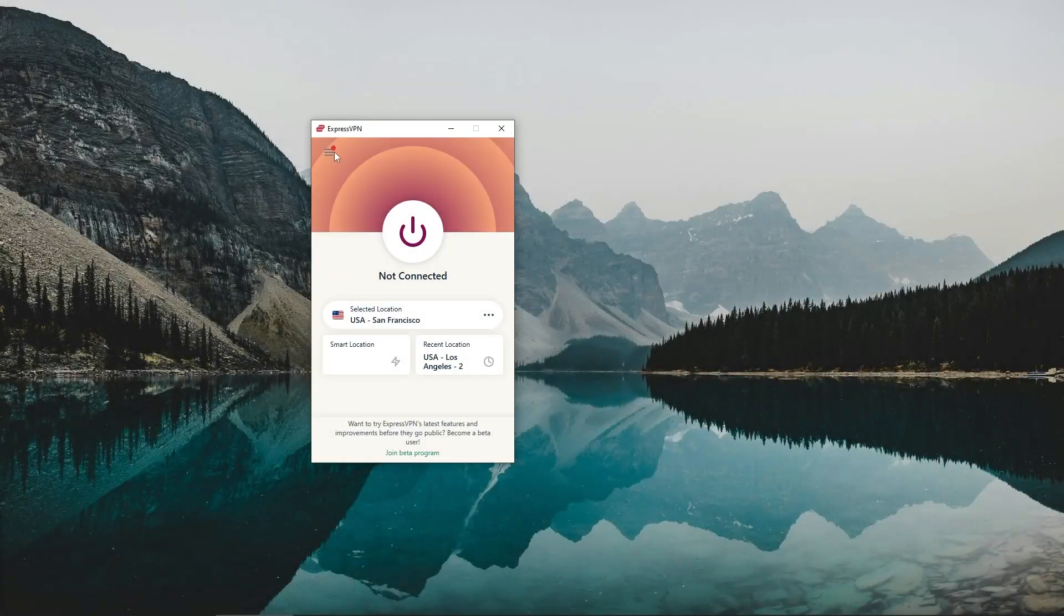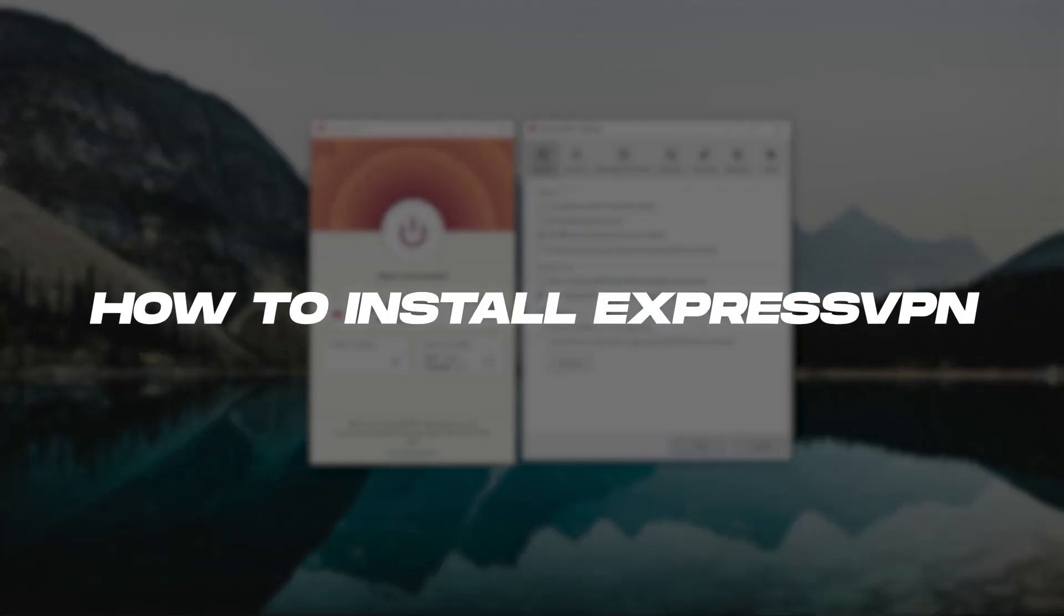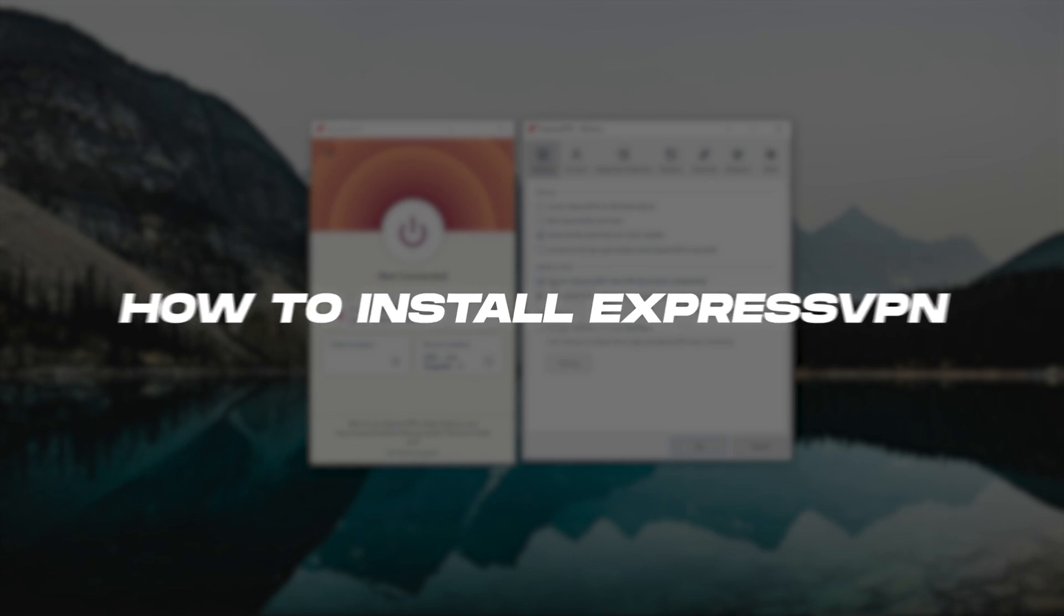Hey, what's going on, guys? Today, I'm going to show you how you can download and install ExpressVPN.